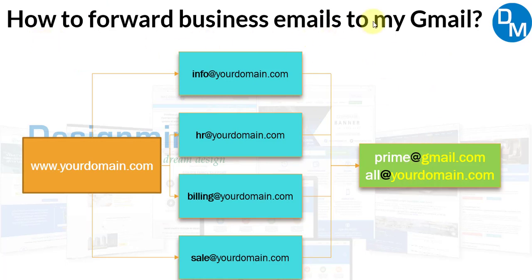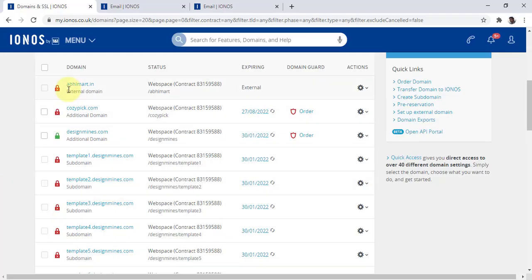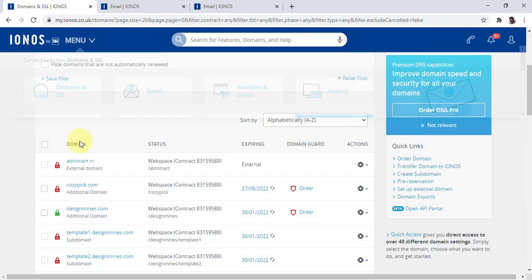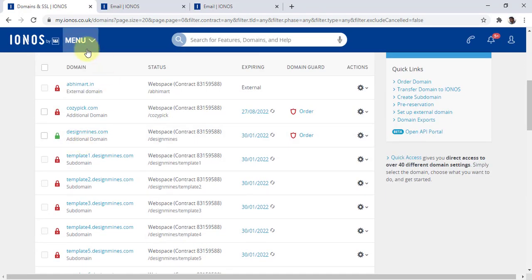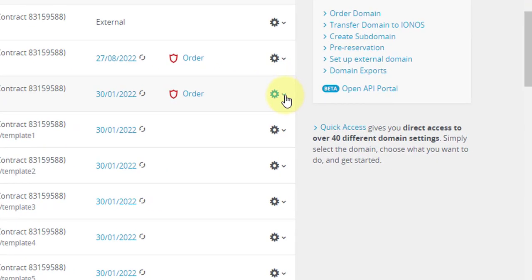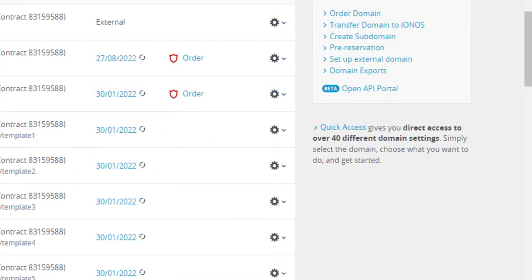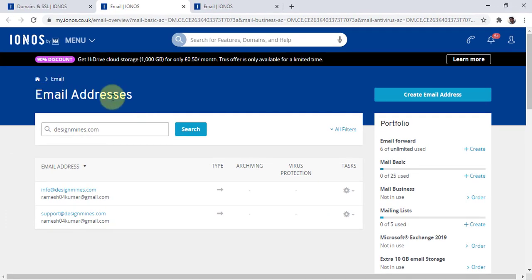Once you are logged in to your vendor, go to the All Domains option. Once you click on All Domains, you will see your domain — select the respective domain, click on Settings, and you will see the Manage Email Address option. Click on Manage Email Address and it will take you to the email address page.